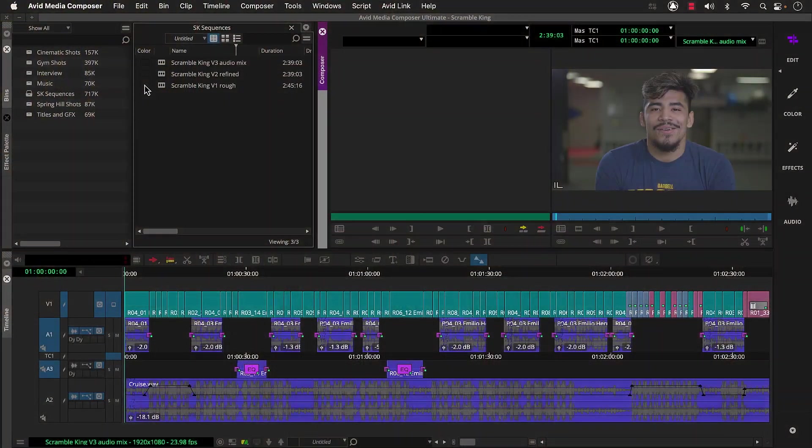Hello and welcome to part five of the Media Composer Fast Start. So far in this series, we've built and refined our stories and created an audio mix. Now we're going to focus on visual enhancements like color grading, speed effects, and transitions. So let's head back to Media Composer.